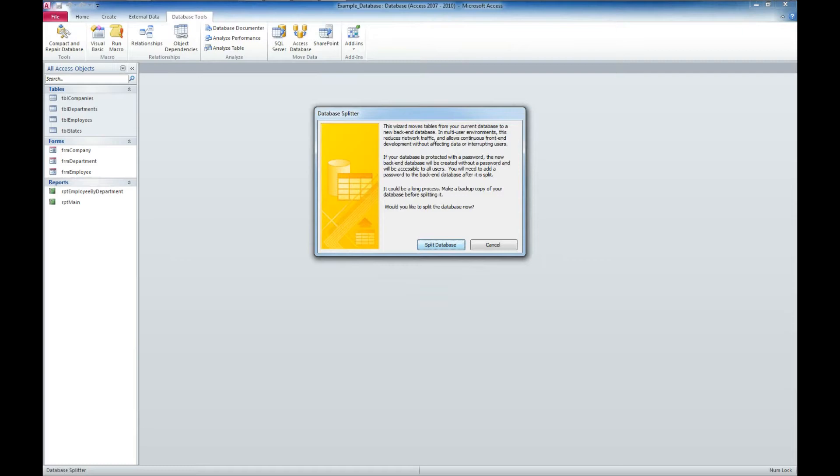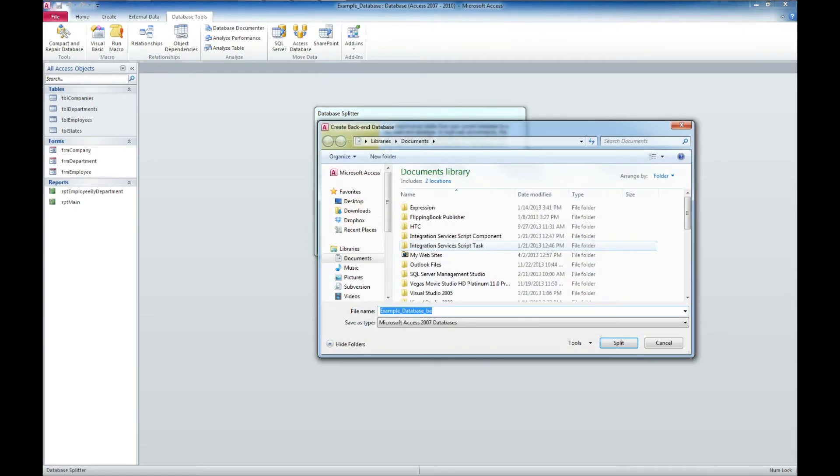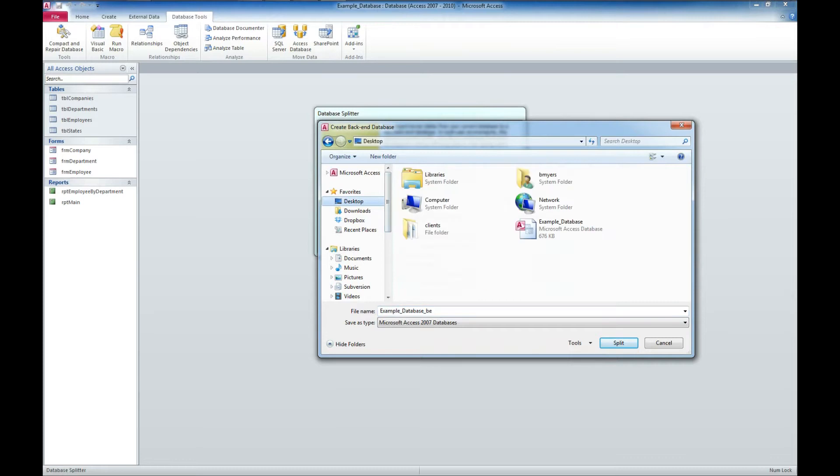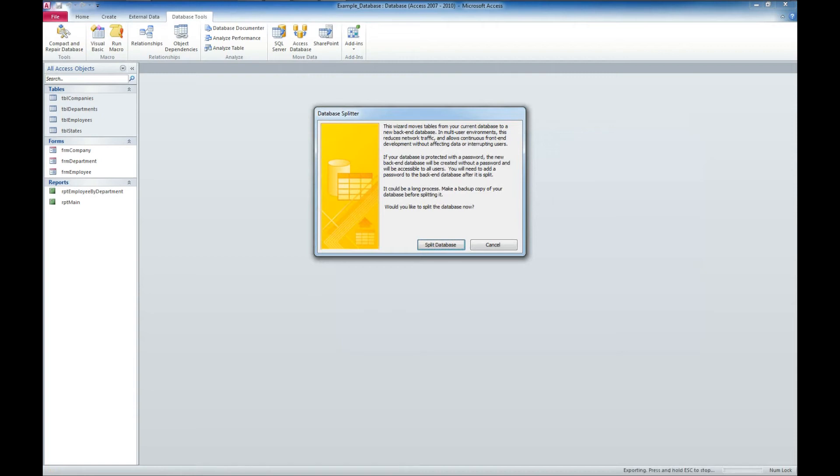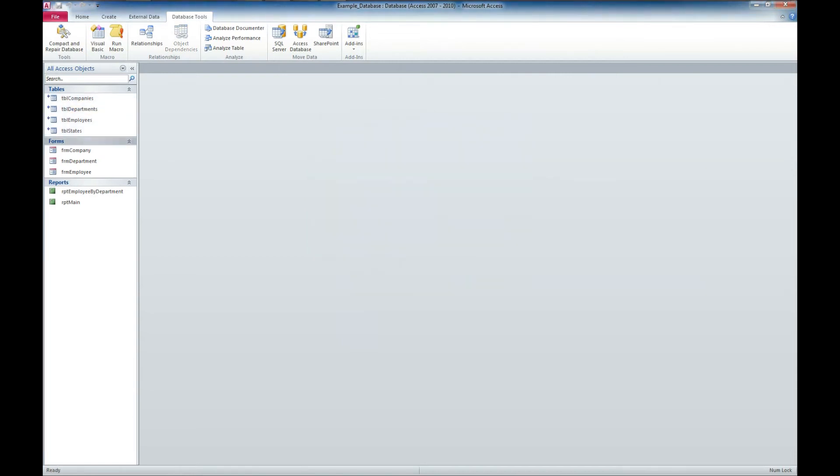I'm going to split the database, and I'm going to save that to my desktop, and they have it listed as back-end, B-E. I'm going to call it Data, and go ahead and split. The database was split correctly.